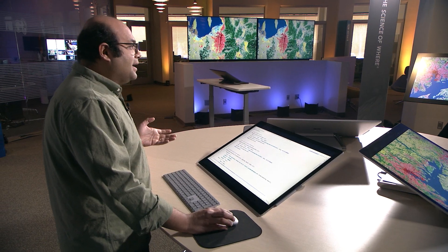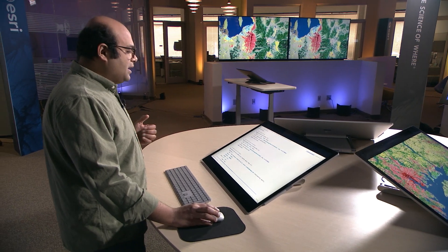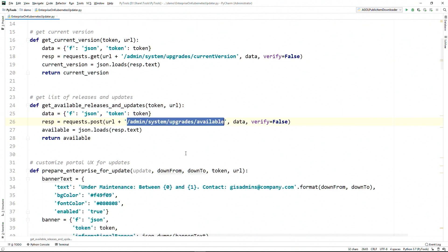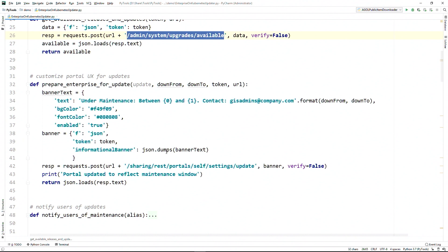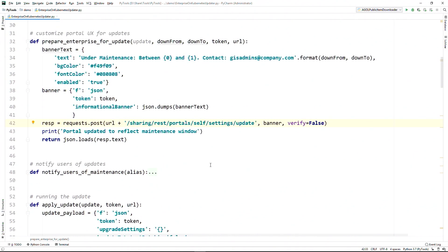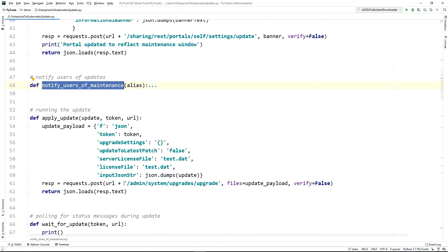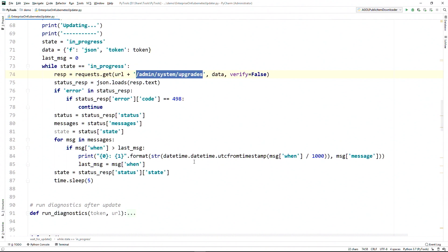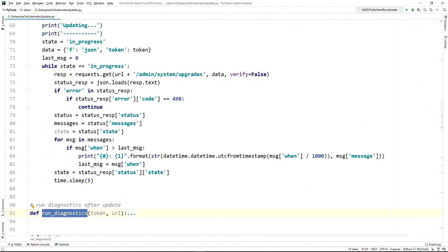Here I have a simple Python script that's communicating with the administrative API to look at the available version of the software, the new updates and releases that are available, and then prepares to apply the update. But before it does that, it modifies the portal user experience to notify its users with a custom banner and via email. It then prepares to apply the update and waits for it to finish. Once the update is done, it runs diagnostics to make sure that the health and status of the system is maintained. Enterprise on Kubernetes has been designed from the ground up to aid in your automation journey, saving you valuable time and energy in maintaining your deployments.